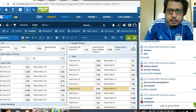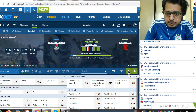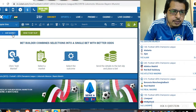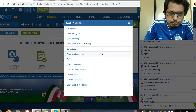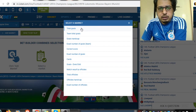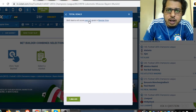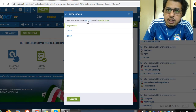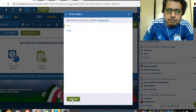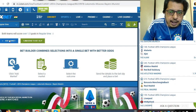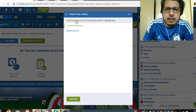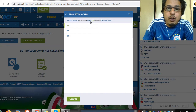Now I am going to Lokomotiv Moscow and Bayern Munich and will show you how to develop the bet builder. Here is the bet builder — now add a market. Total goals: you may take total goals over 1.5 in regular time. Regular time means in 90 minutes. Total over — you may take over 1.5 goals.